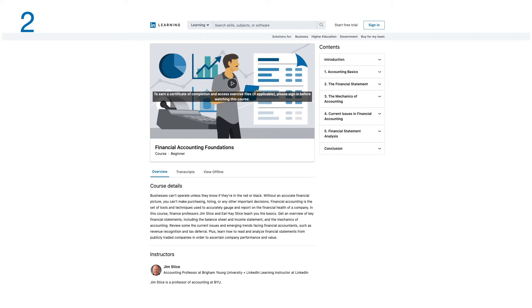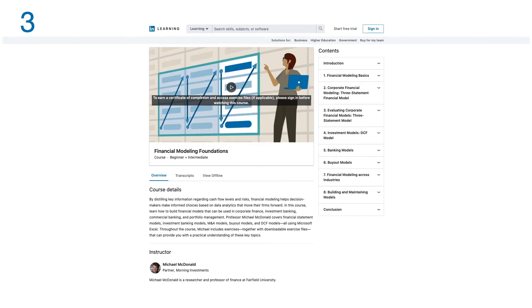Plus, learn how to read and analyze financial statements from publicly traded companies in order to ascertain a company's performance and value. This course has five modules. Number three: Financial Modeling Foundations.